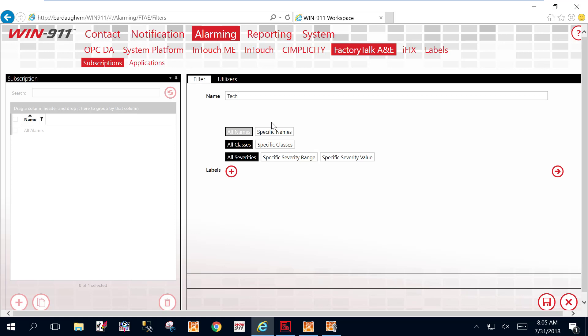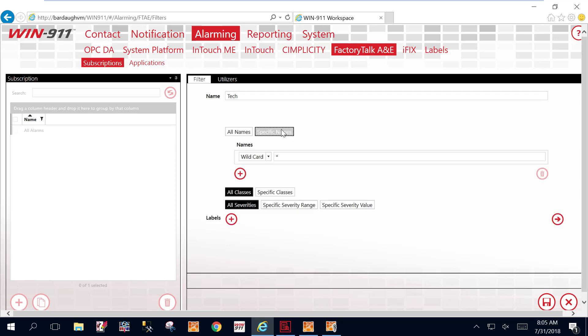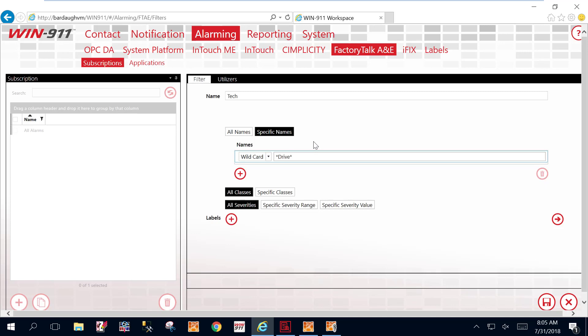And then, as you can see, you have what you can filter on. We're going to choose specific names for this first one. And we're going to use the word drive. So anything that contains drive with the asterisks before and after, that's the wild card. So this is our first filter, name it tech, and we're filtering on the word drive. We'll save that.